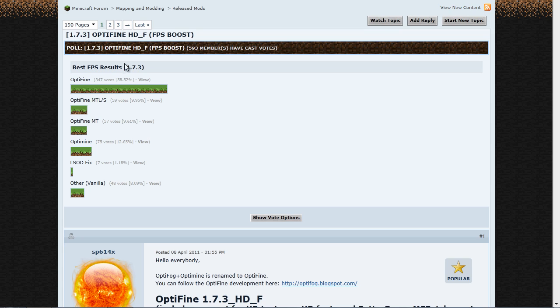Then you want to head down and if you see the results right here for what the best FPS results are, people say that OptiFine, 58.52% of people using OptiFine get more FPS.